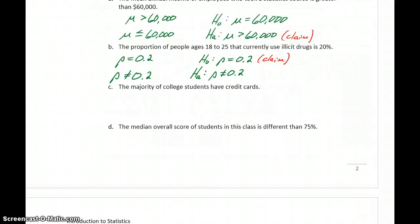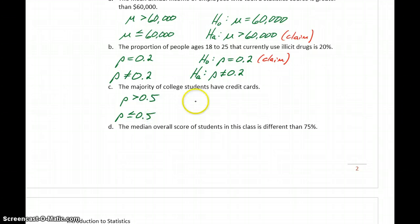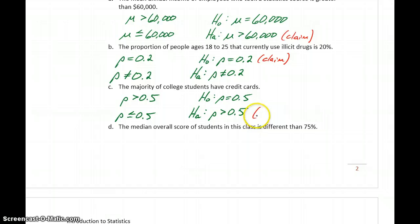In part C, the majority of college students have credit cards. The majority means the proportion is greater than 50%. The negation of that is less than or equal to 50%. That makes our alternative hypothesis P greater than 0.5, and the null is that P equals 0.5. In this case, it's the alternative hypothesis that matches the original claim.